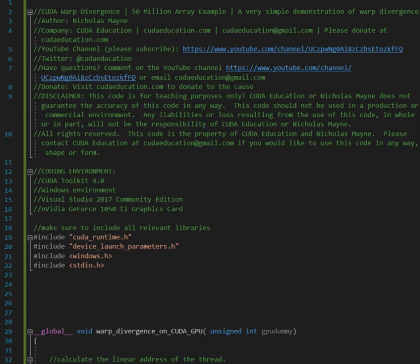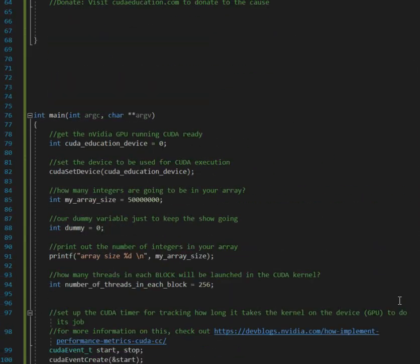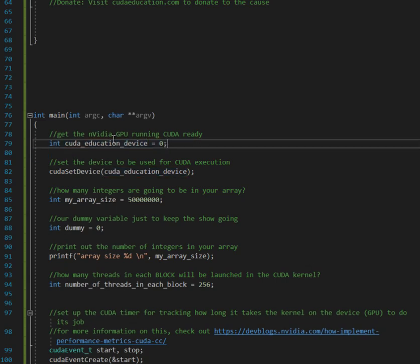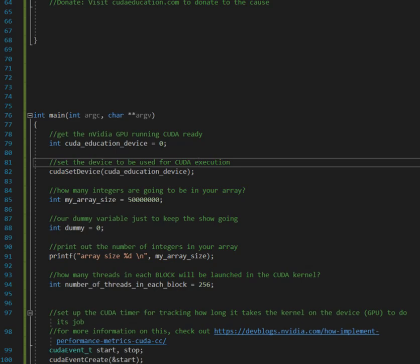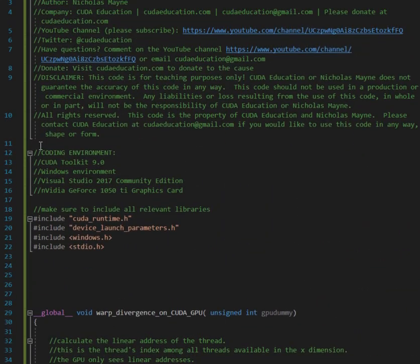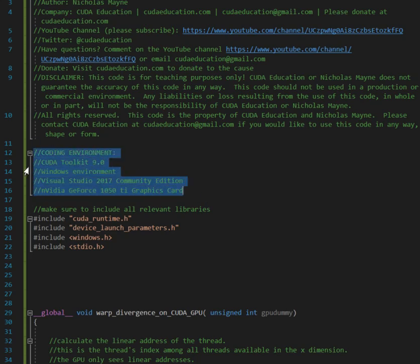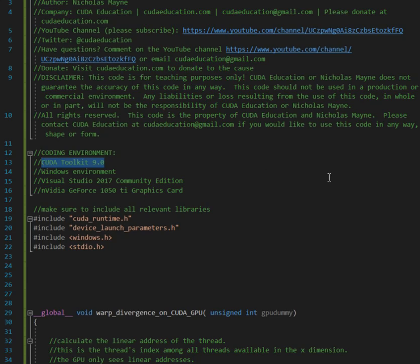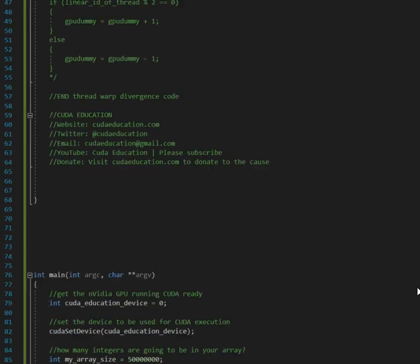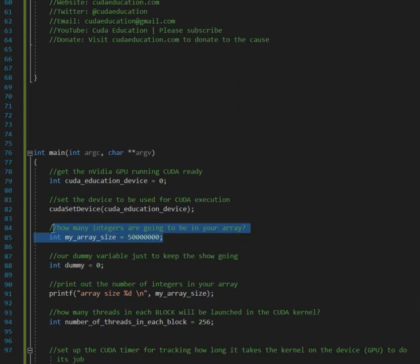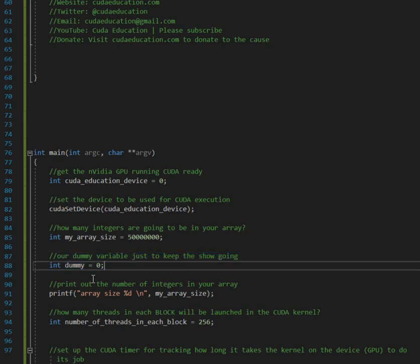Okay, all right, so let's get into some code. So all things in C sharp and C++ start with main, so here again I have CUDA Education device zero. It's just an integer I set to zero, and then I CUDA set device so I make sure that the device that I'm using is the first device, my GeForce 1050 TI card. This is my environment: CUDA Toolkit 9, Windows, Visual Studio Community Edition, GeForce 1050 TI. If you need to install CUDA Toolkit you could watch my previous video where we talk about it and I give you step-by-step instructions. So again my array is 50 million, 50 million elements, and then our dummy variable just to keep the show going I set to zero.